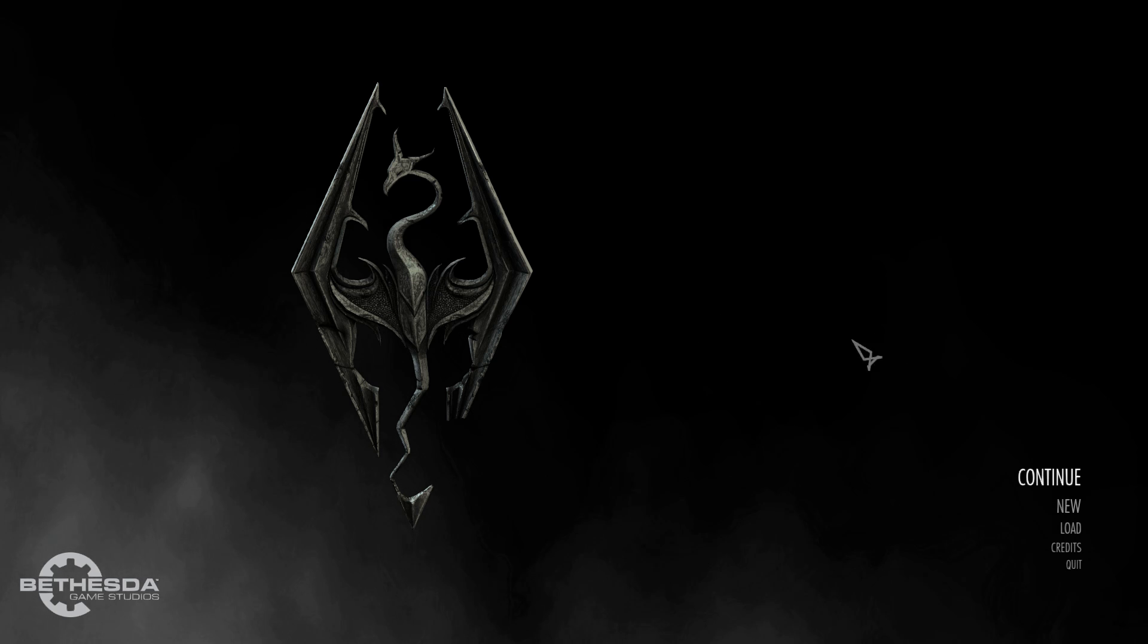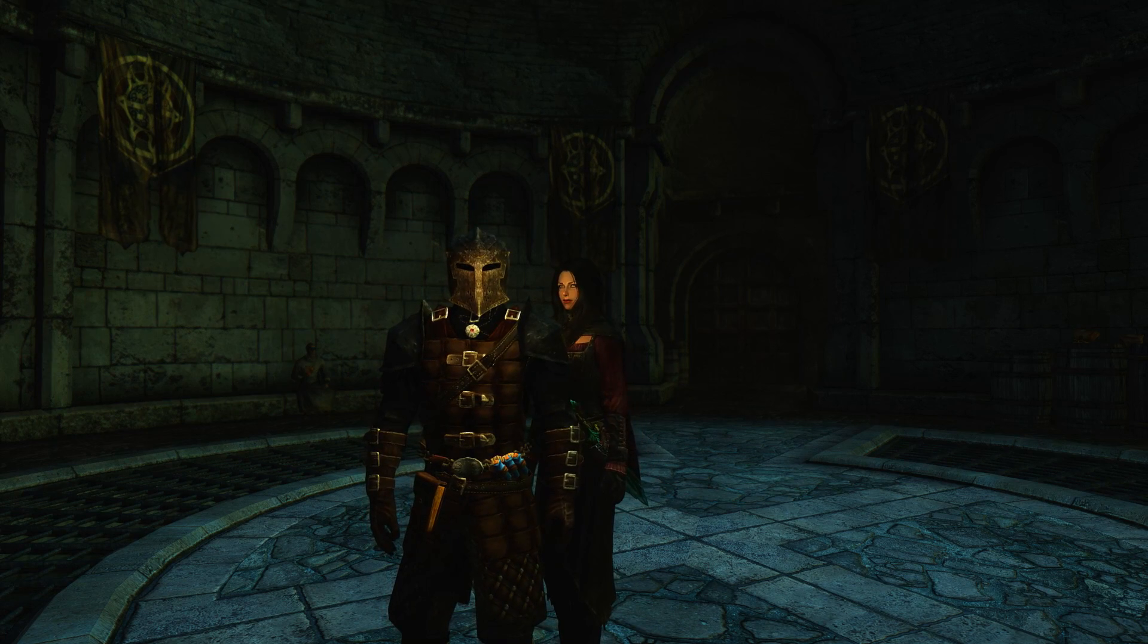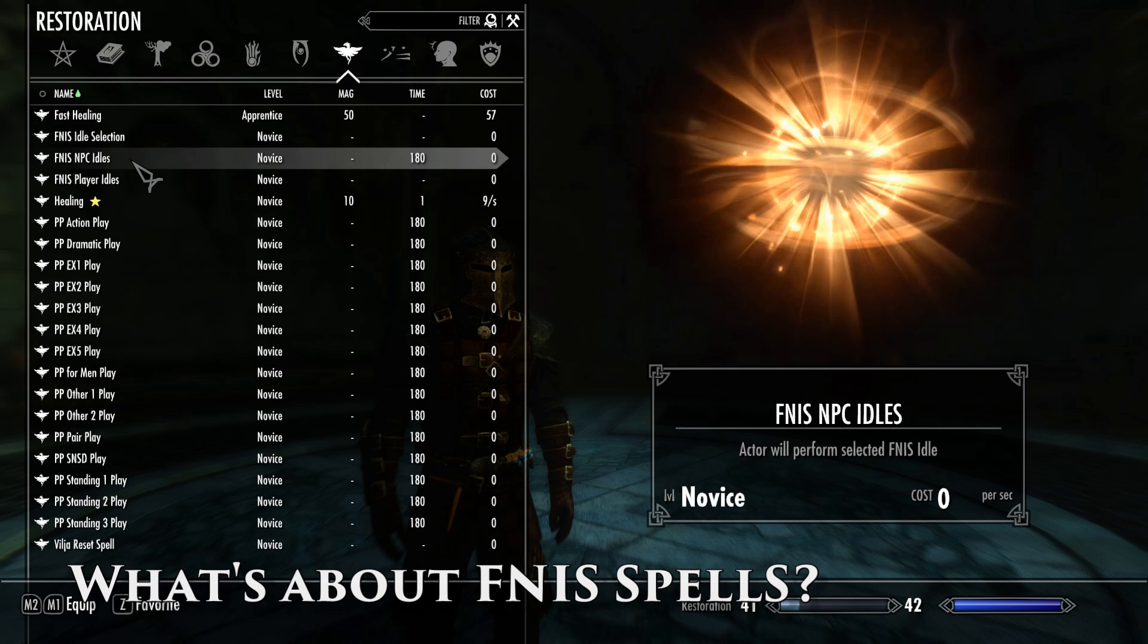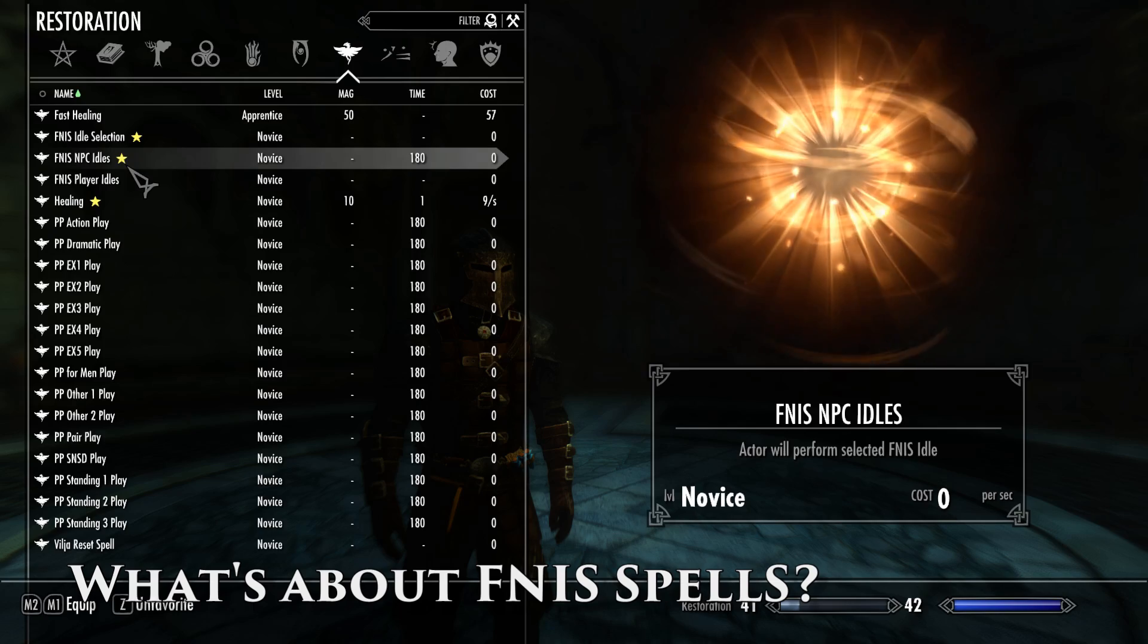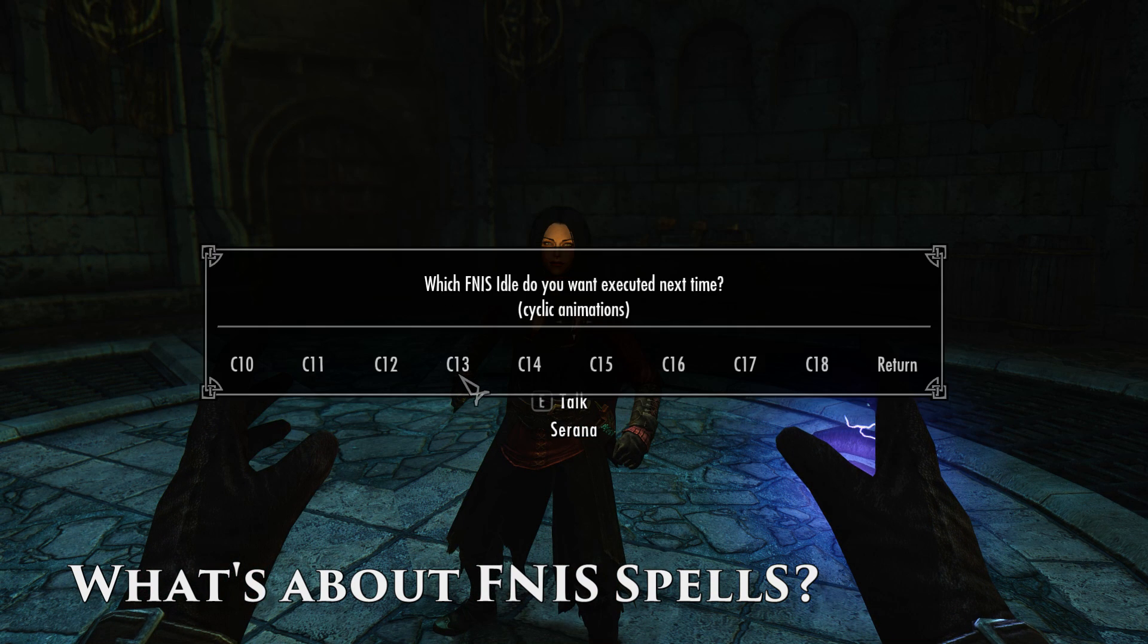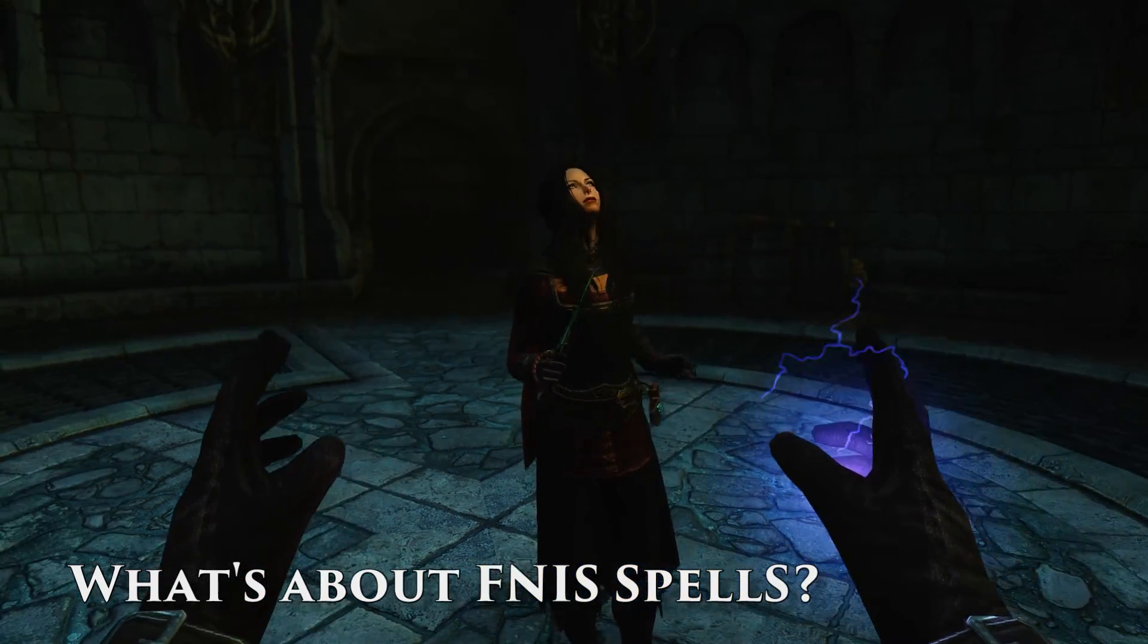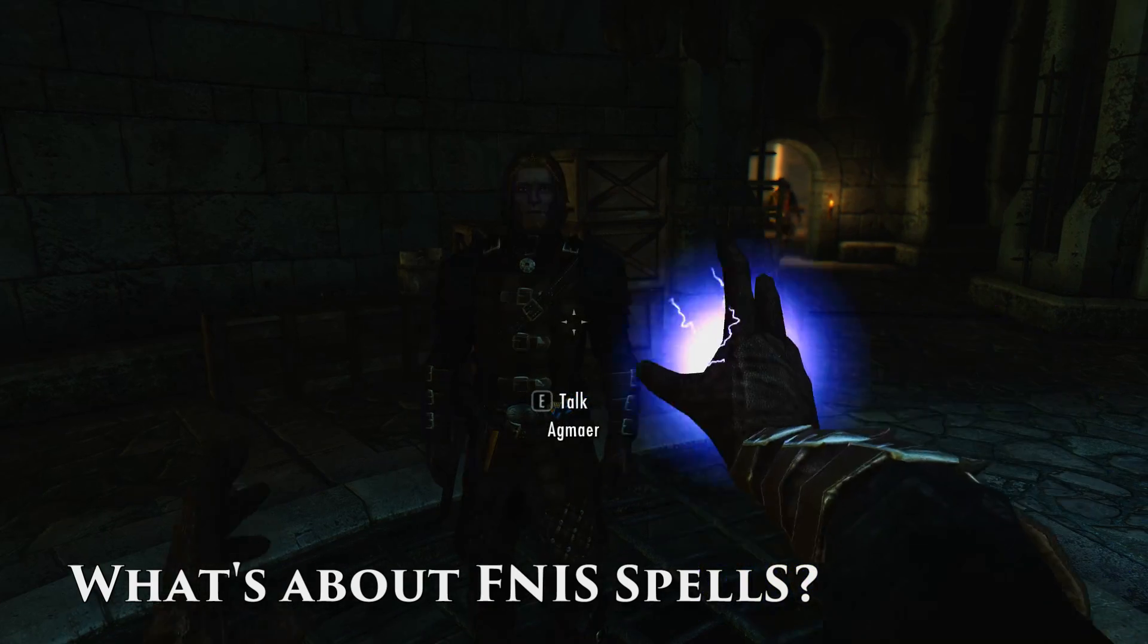And now the time has come to talk about two files you will find on FNIS page, both optional. The first one is FNIS Spells. If you install it, FNIS Spell will give you some spells and a bunch of animations. One spell is used to select which animation you want to play. And the others are used to select who is going to play that animation, which could be you or some unfortunate NPCs. It's very useful to check if everything is working properly. It's also very useful for video making in Skyrim or otherwise it's just fun.